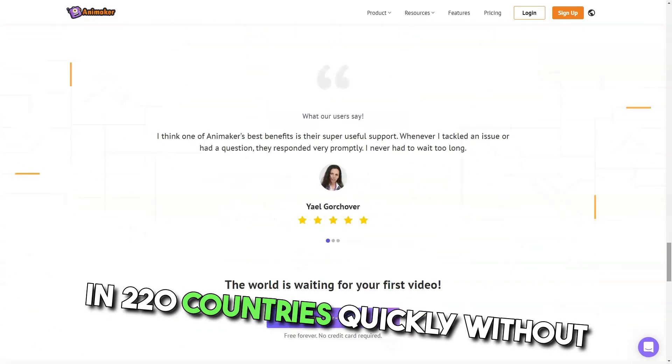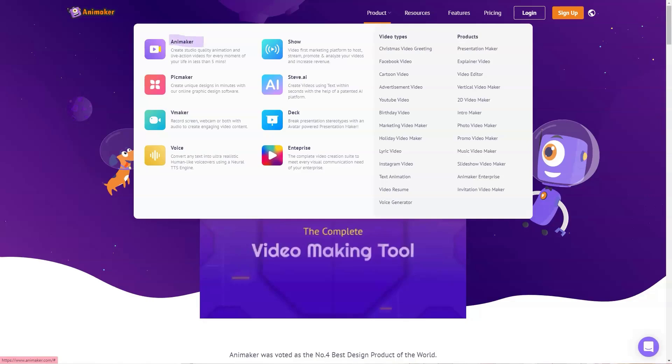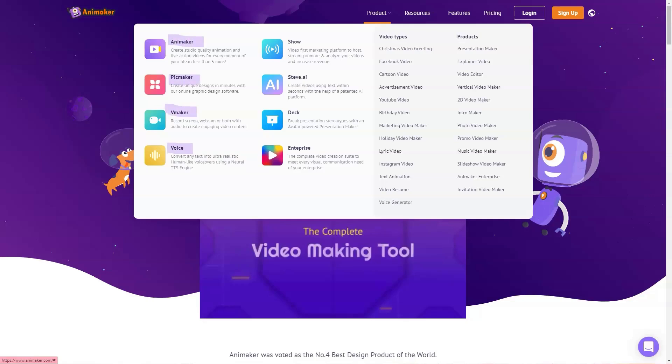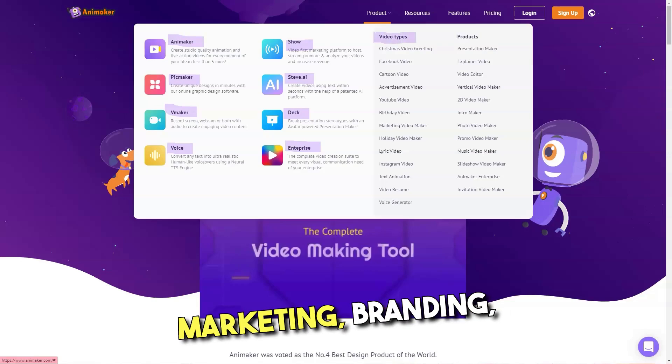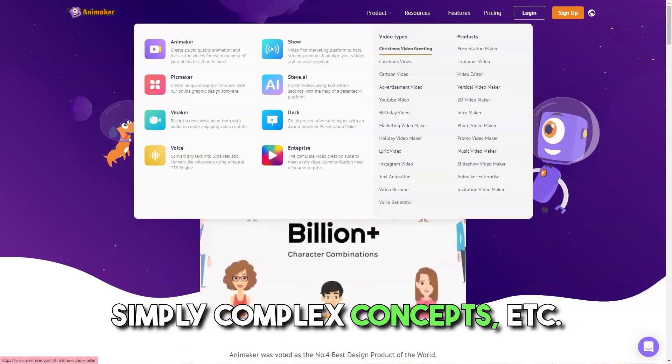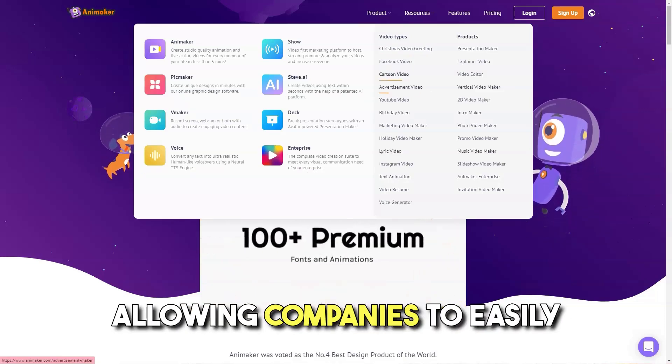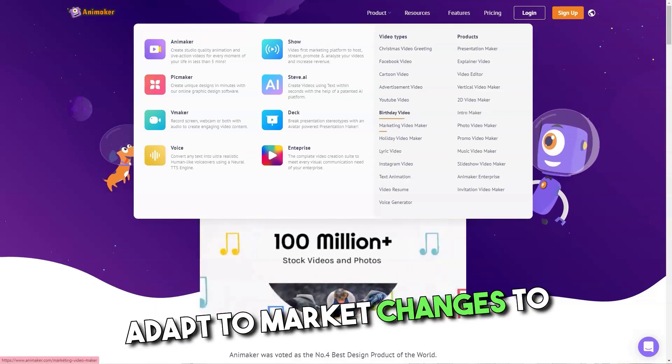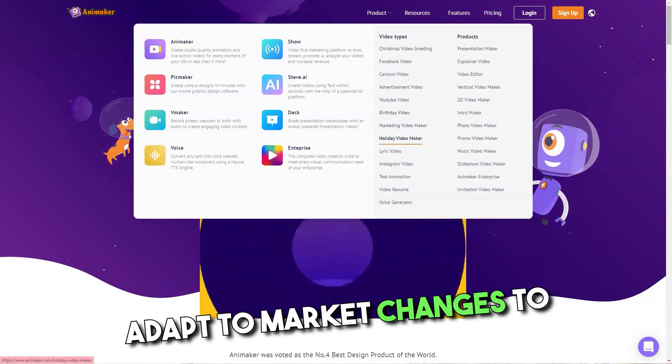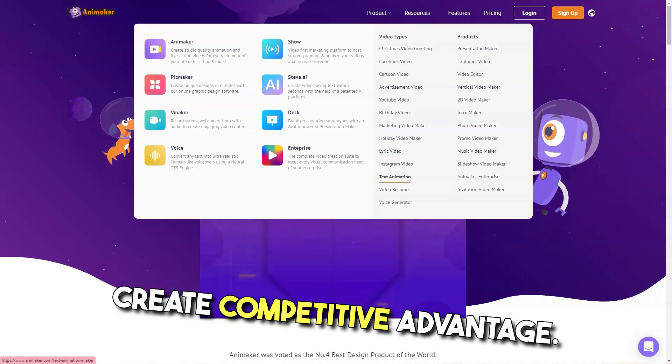Quickly, without technical expertise, create professional 4K quality videos, animated or live, for onboarding, marketing, branding, simplify complex concepts, etc., in minutes, allowing companies to easily adapt to market changes to create competitive advantage.